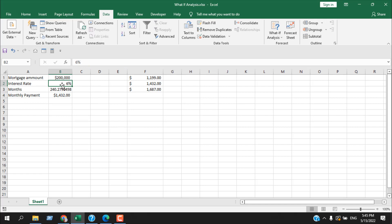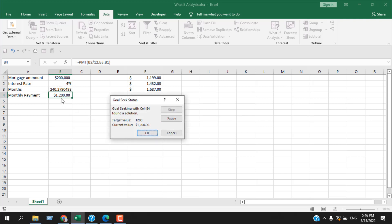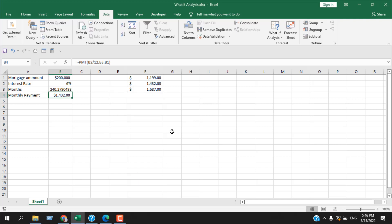Now let's say I want to pay 1,200 each month but I don't want the months to change — I want to change the interest rate instead. So in 'By Changing Cell' I select the interest rate cell. Click OK, and you can see: to pay 1,200 each month over 240 months on a 200,000 mortgage, it's possible if we lower the interest rate from 6% down to 4%. This is how you can use the Goal Seek feature — it helps you perform What-If Analysis in Microsoft Excel.